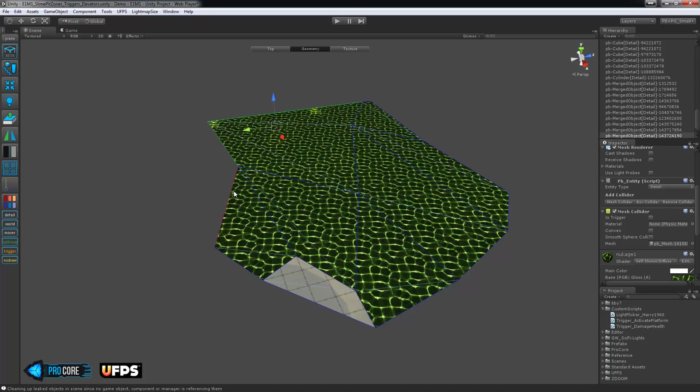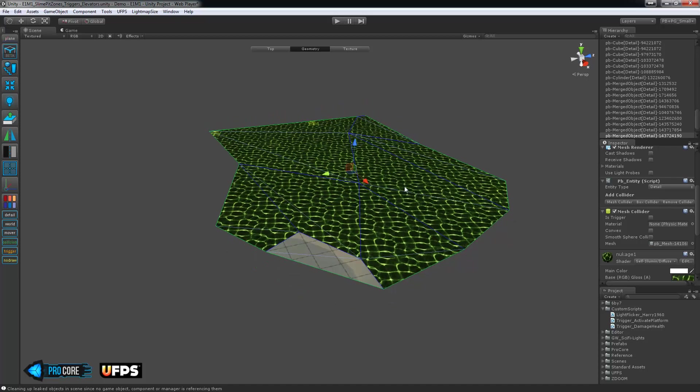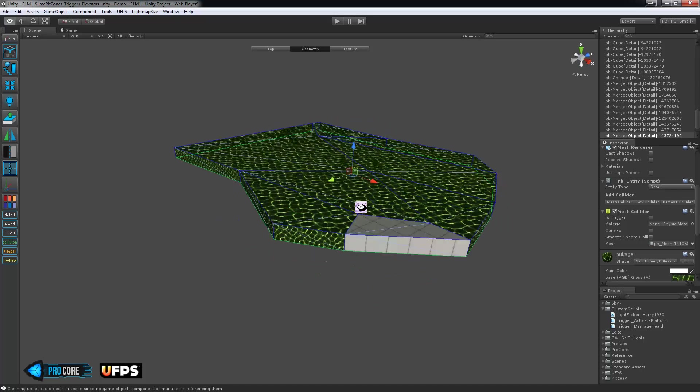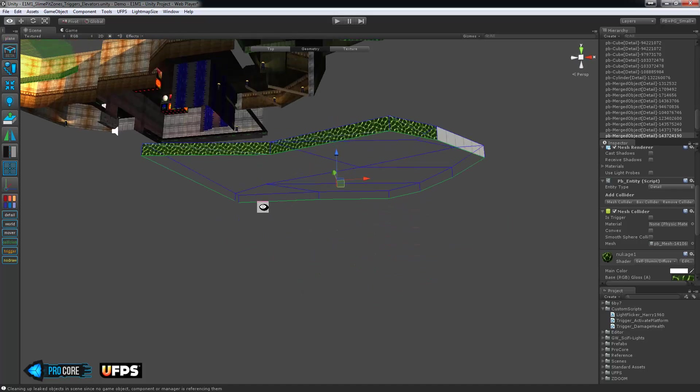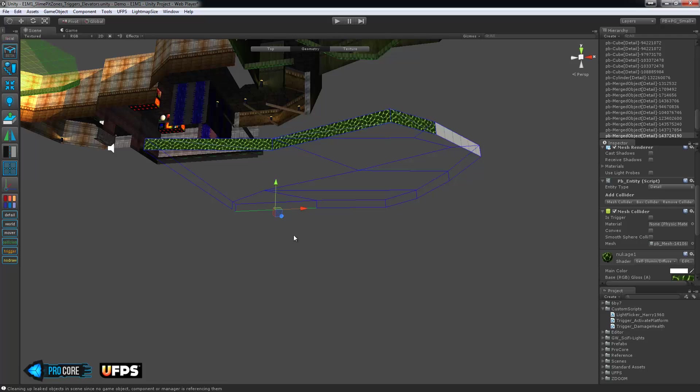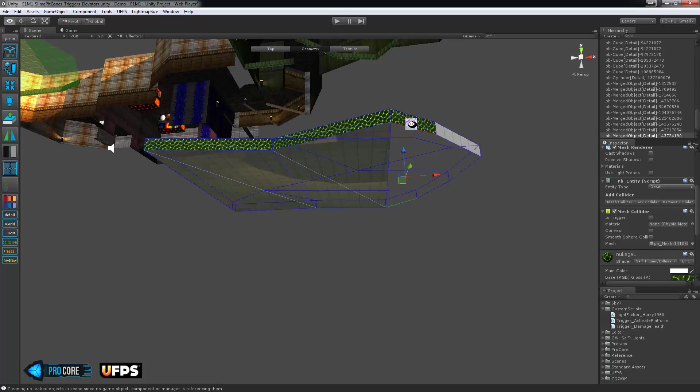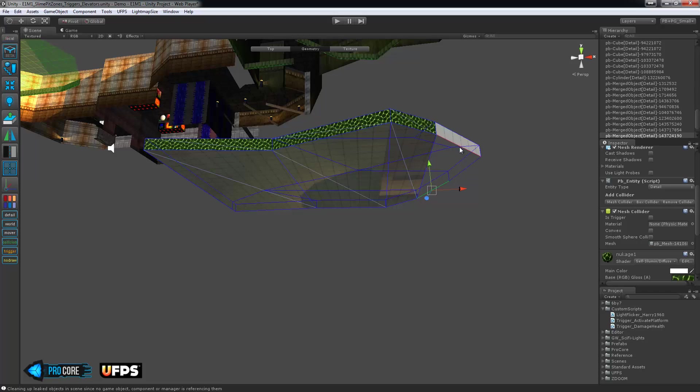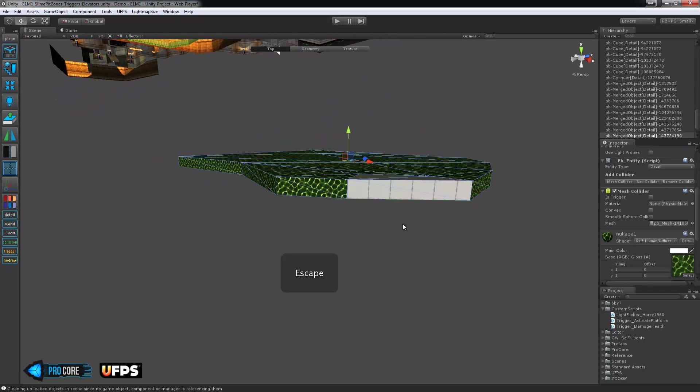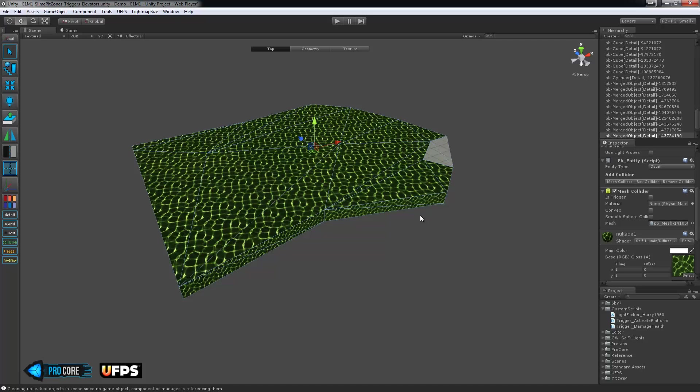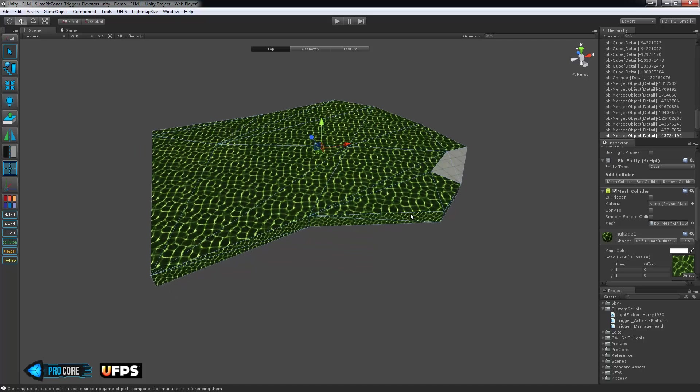And that once you check the convex checkbox on the collider, it will automatically take care of that. So let's just build this out. Again, just slightly under a meter, I'm going to make that. And then we'll bridge the edges to make this a complete shape.